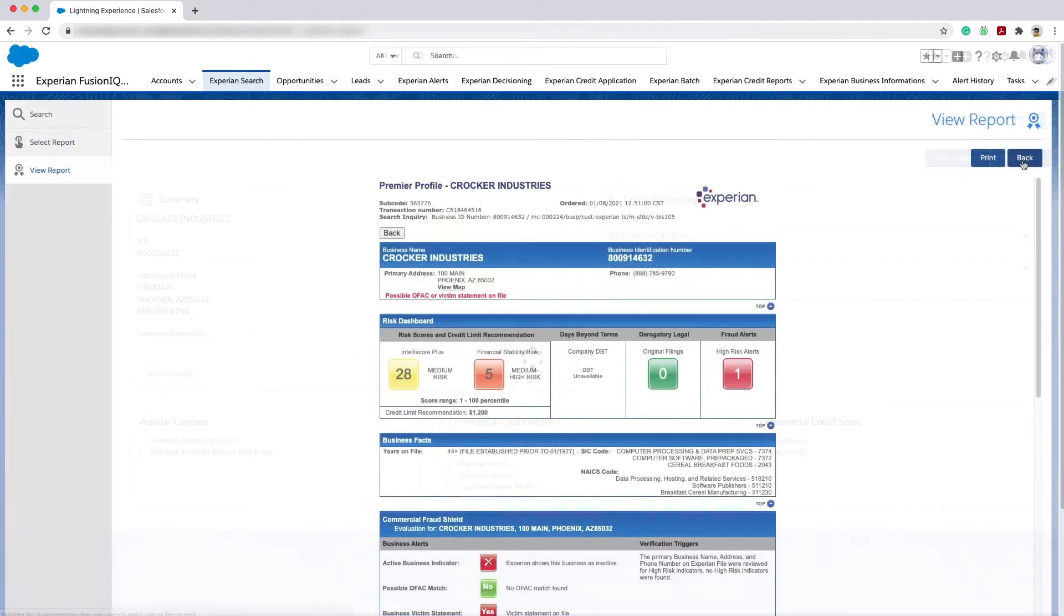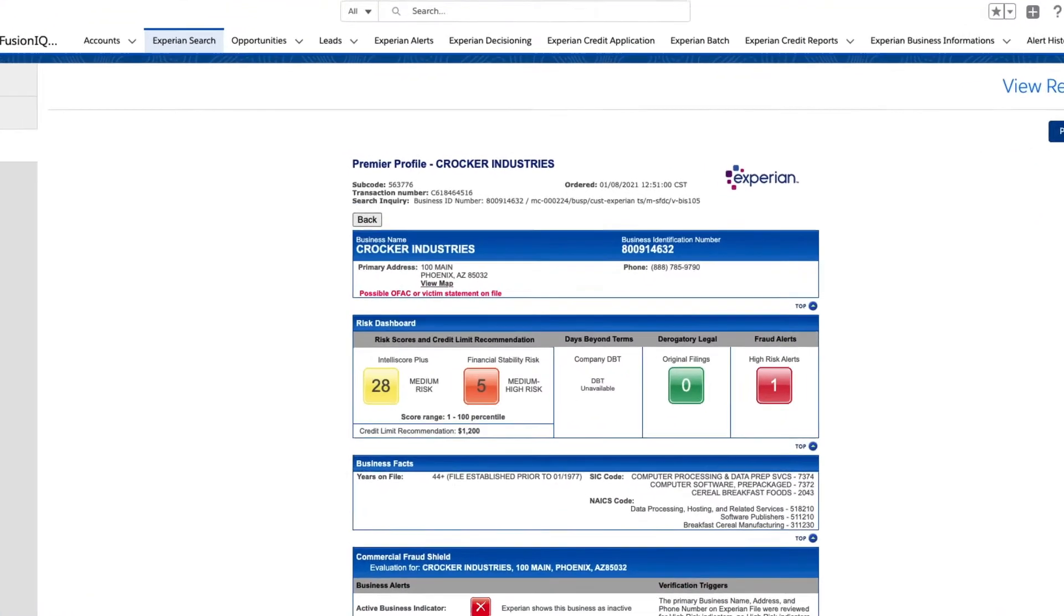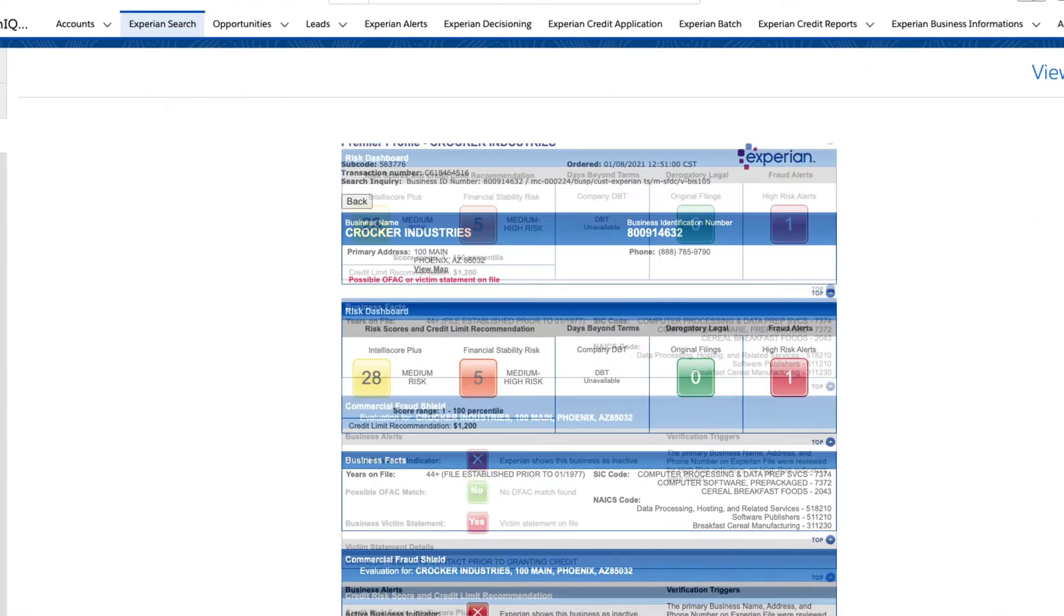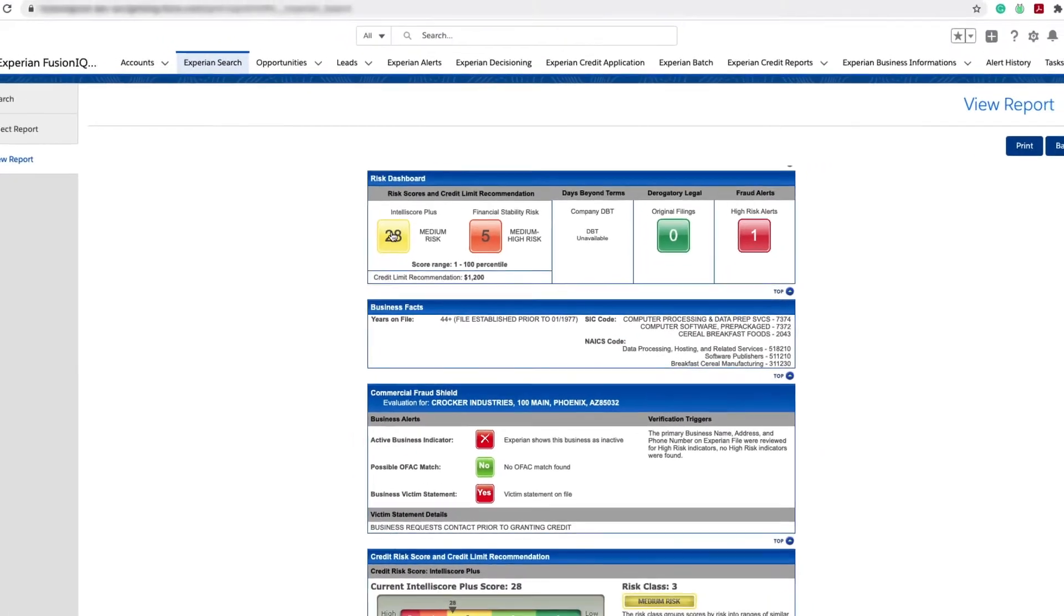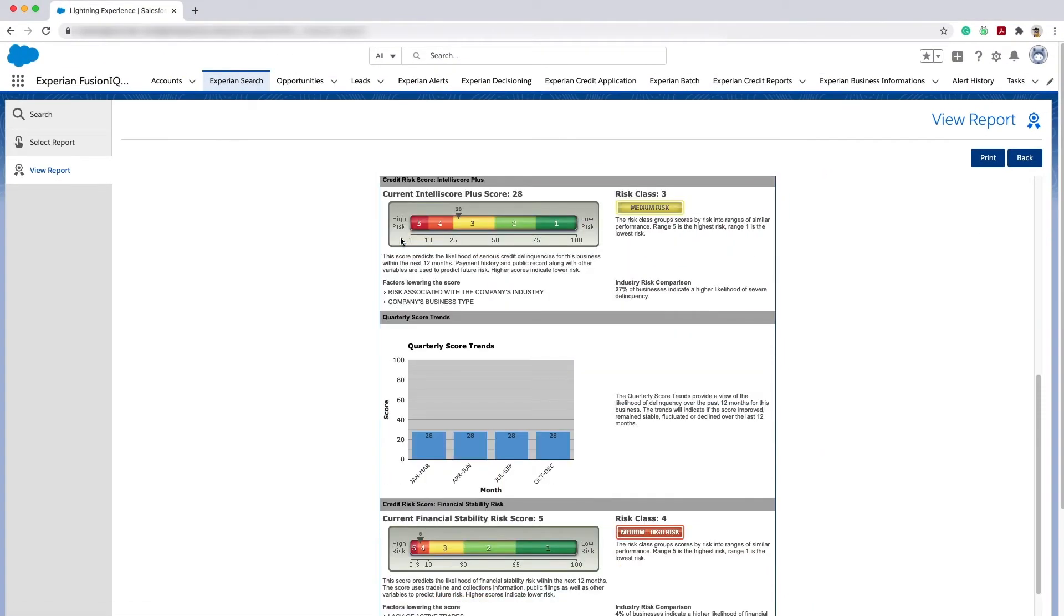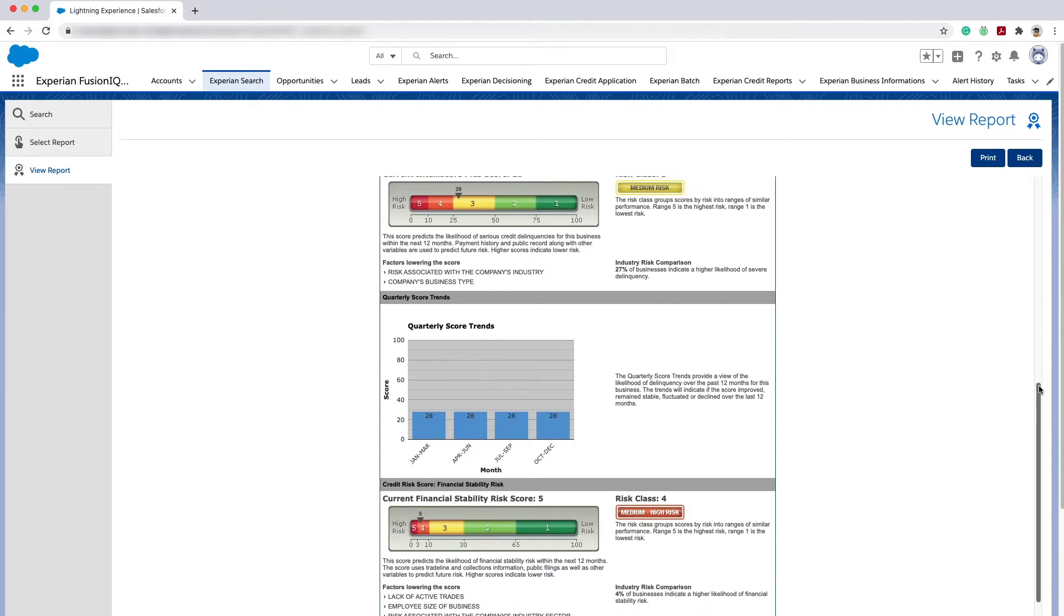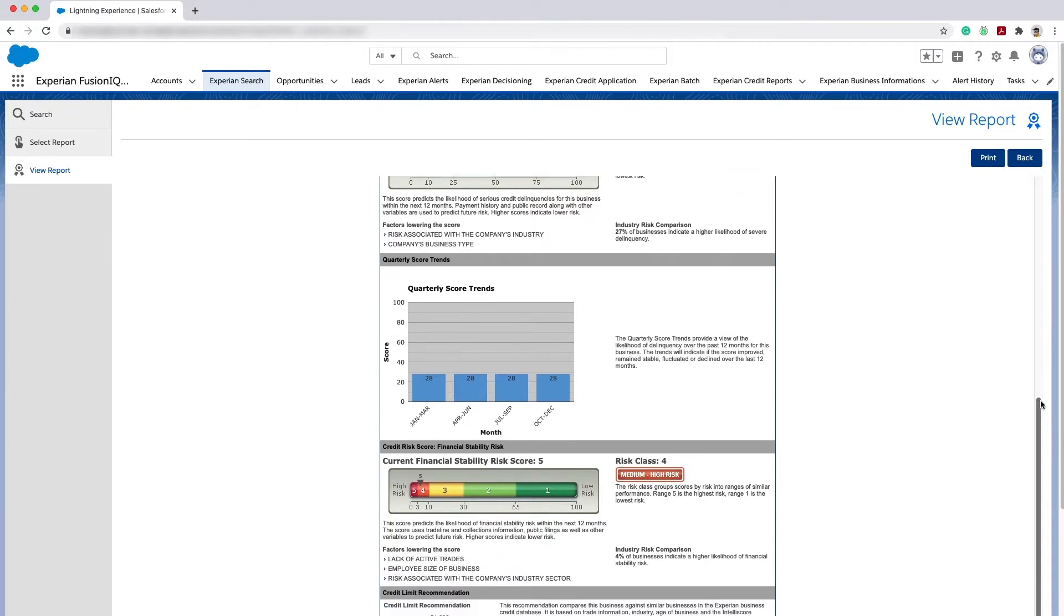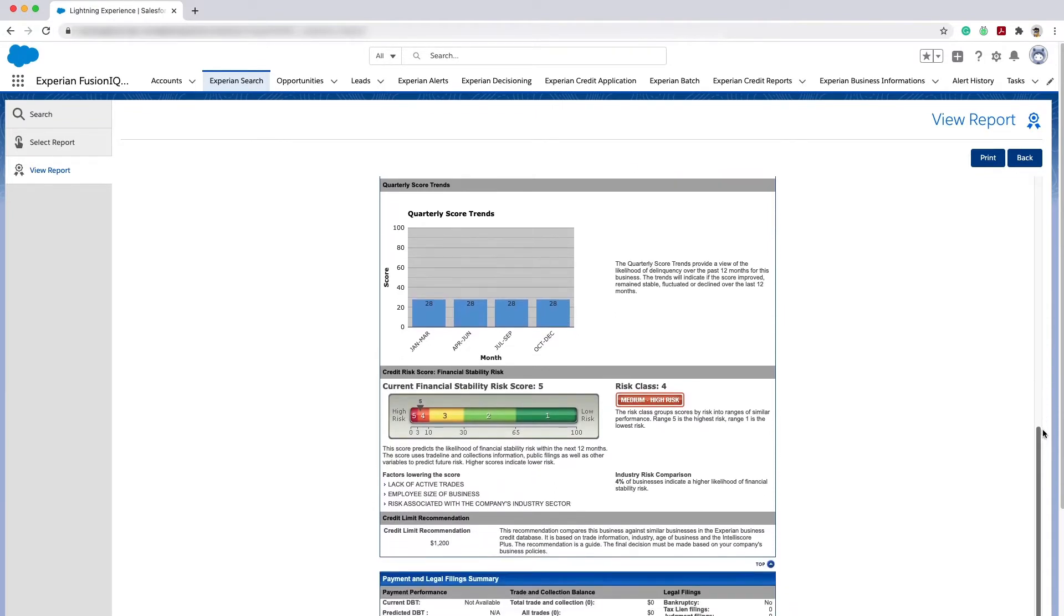Here I can see the familiar layout of the Experian premiere profile report which includes the risk dashboard. Clicking on the risk score takes you directly to the Experian Intelliscore Plus, where you can see the overall commercial credit risk score which predicts the likelihood of serious credit delinquencies for the business in the next 12 months.